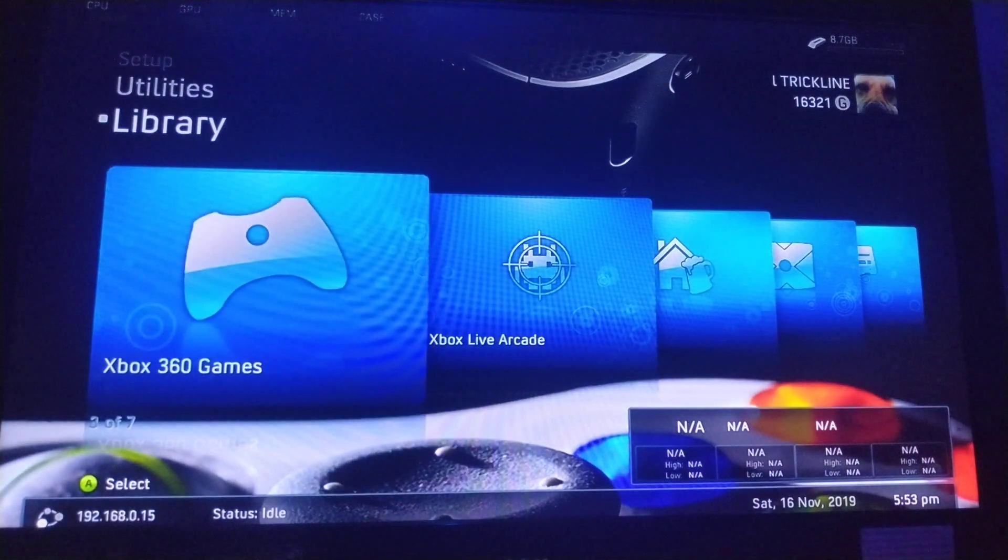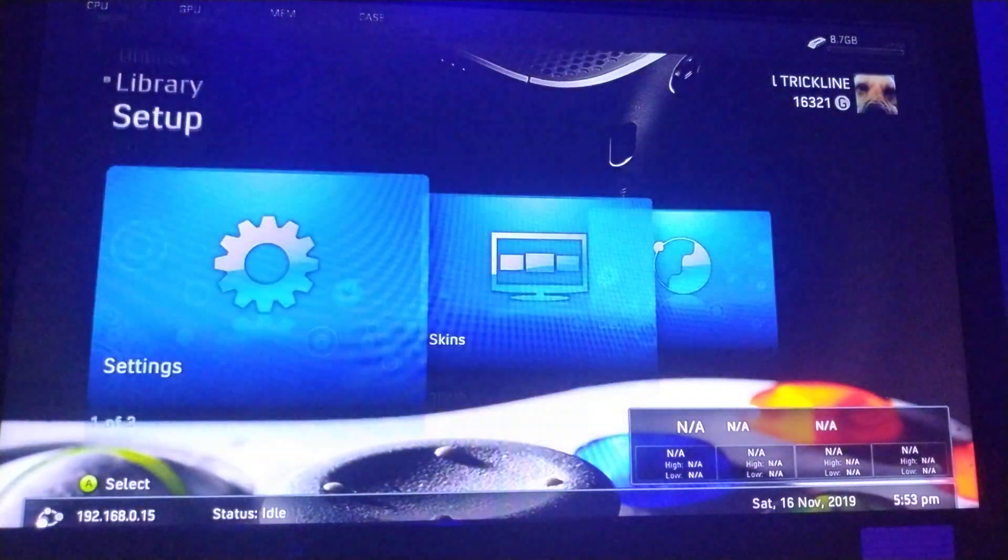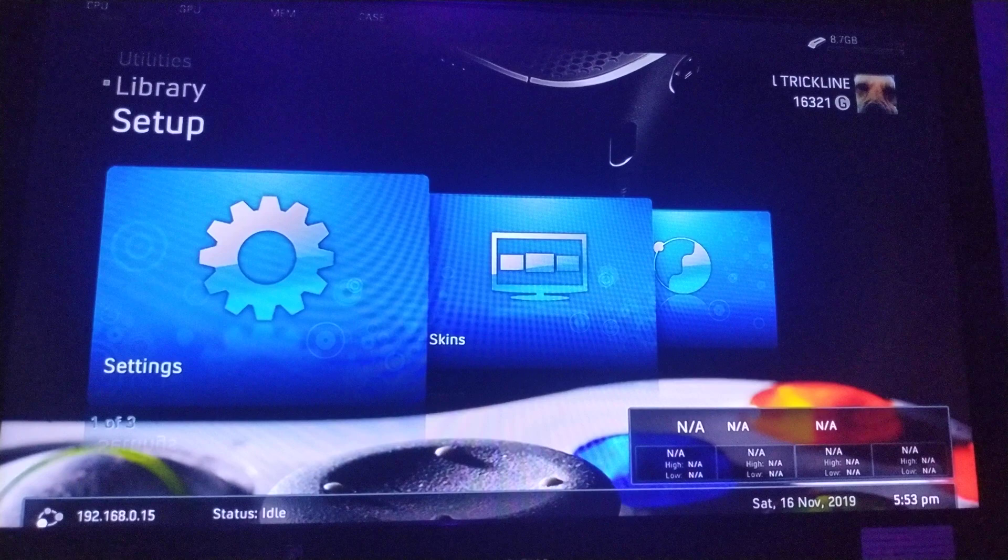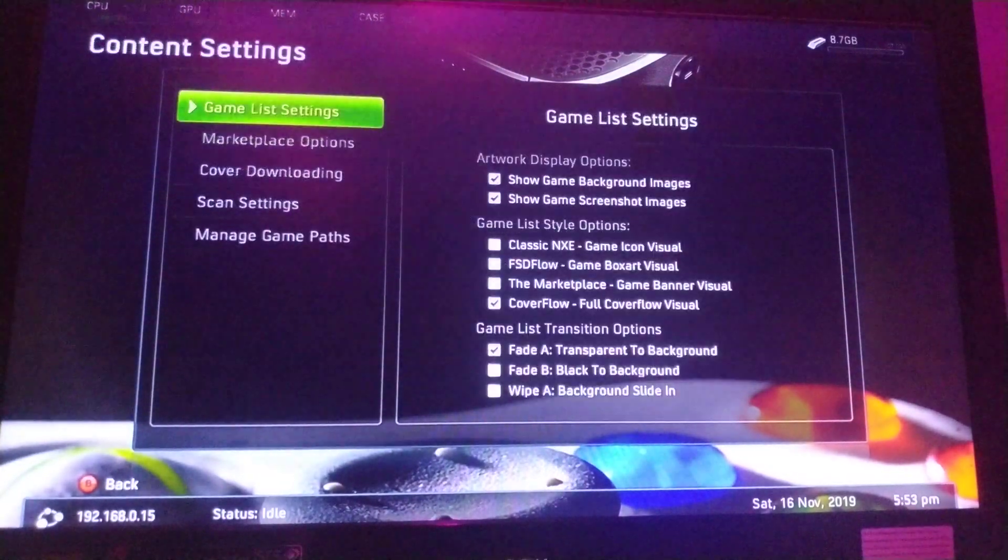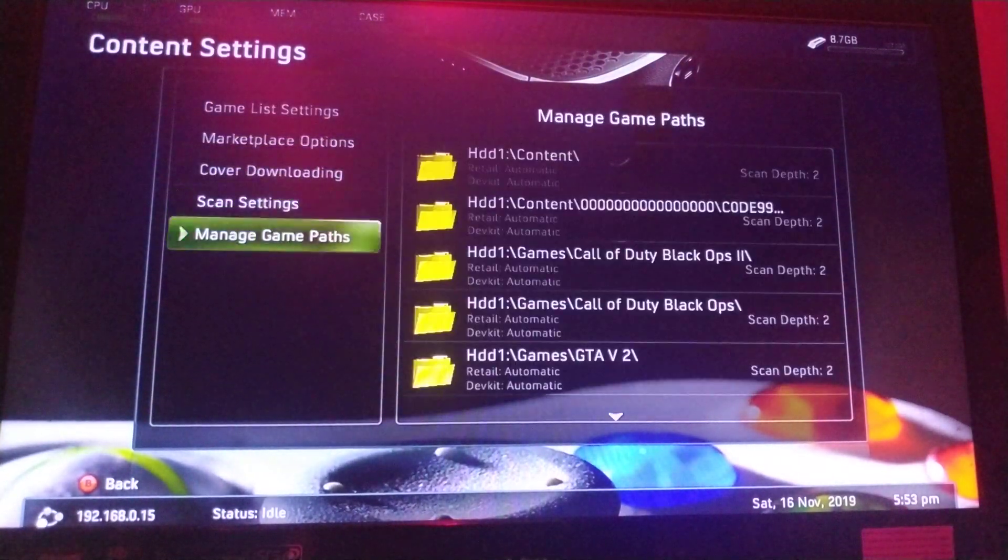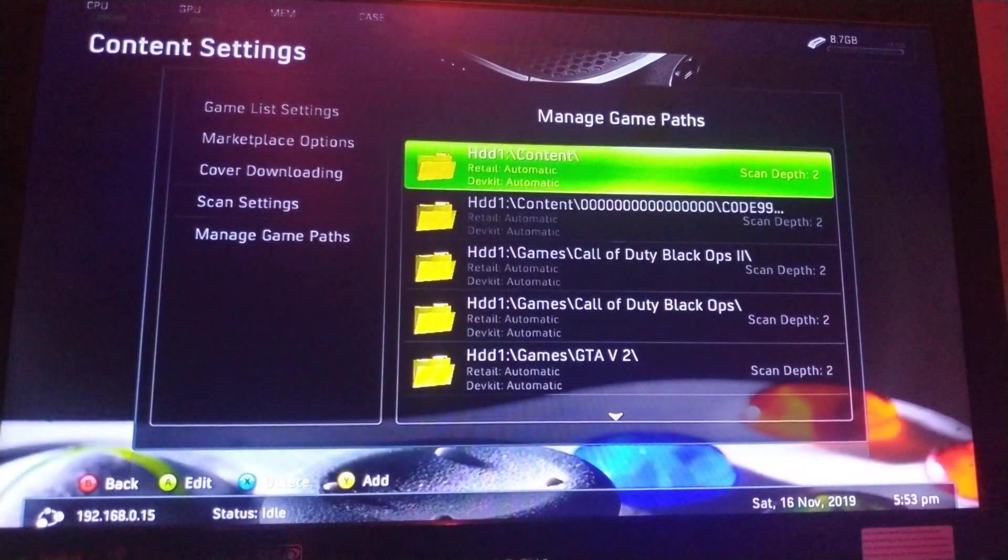Now, firstly what you want to do is go over to settings, then go to content settings and manage game paths.